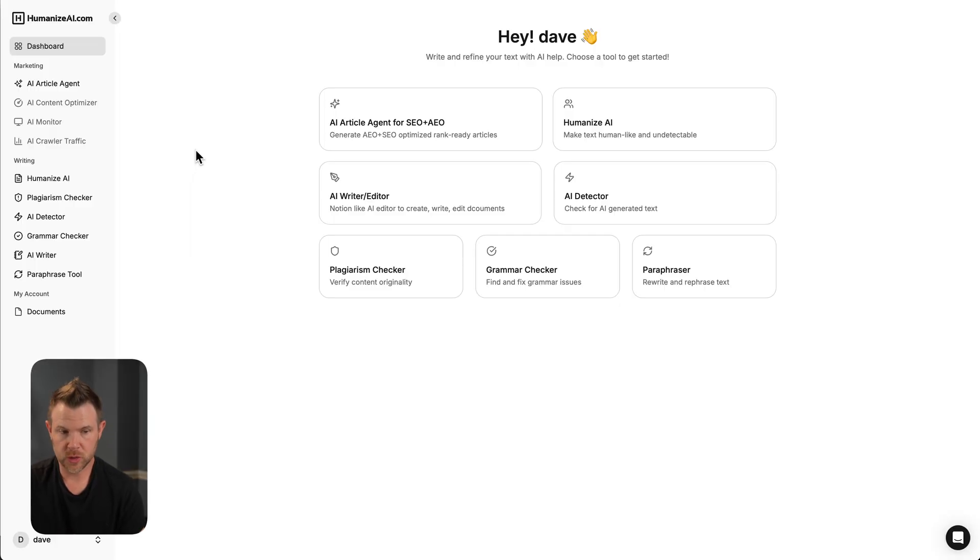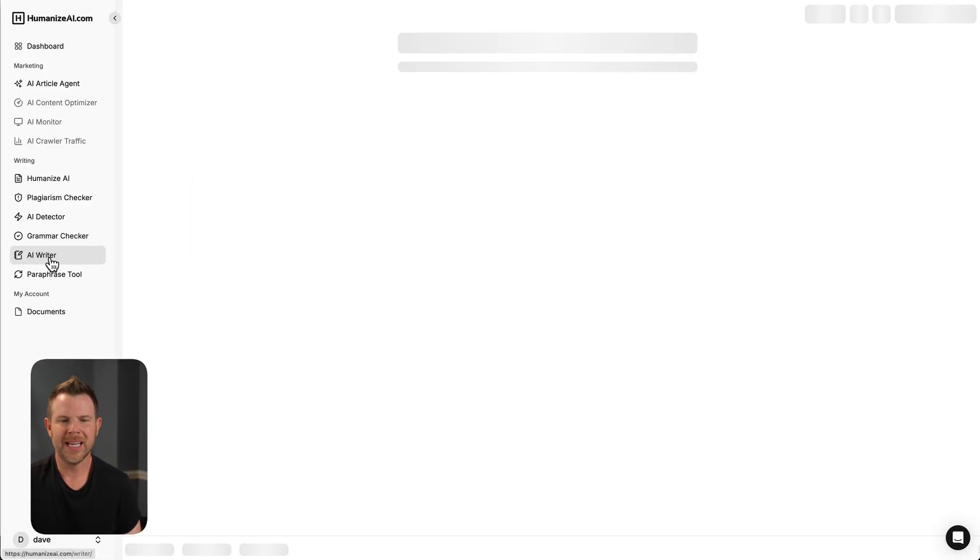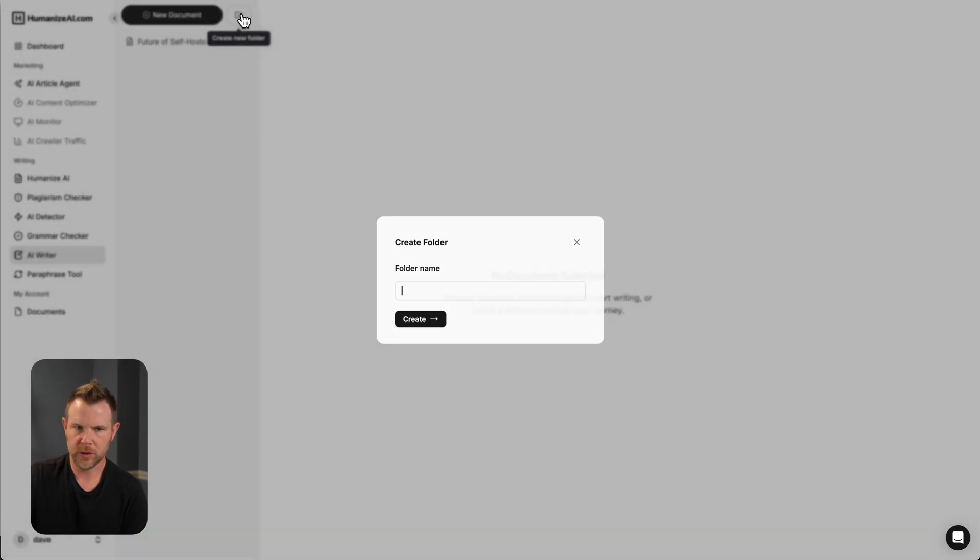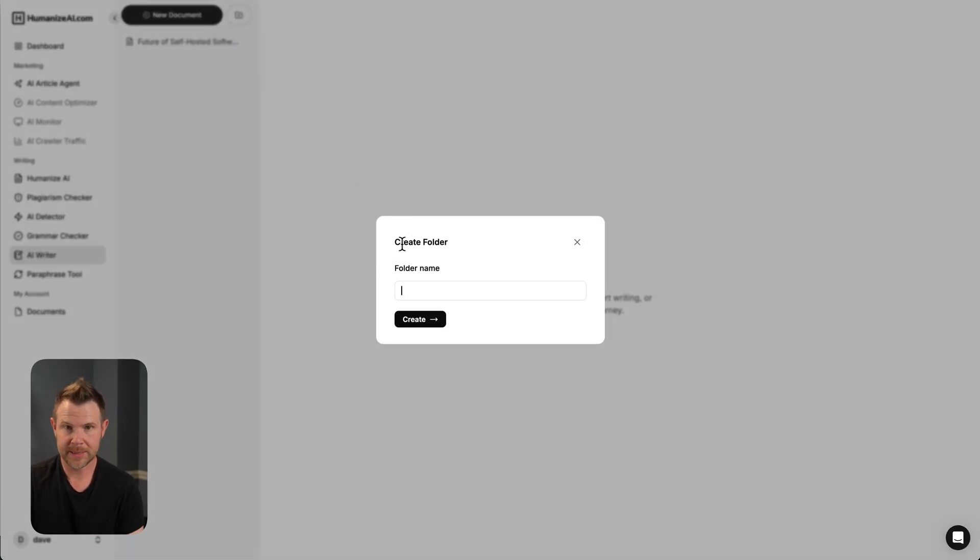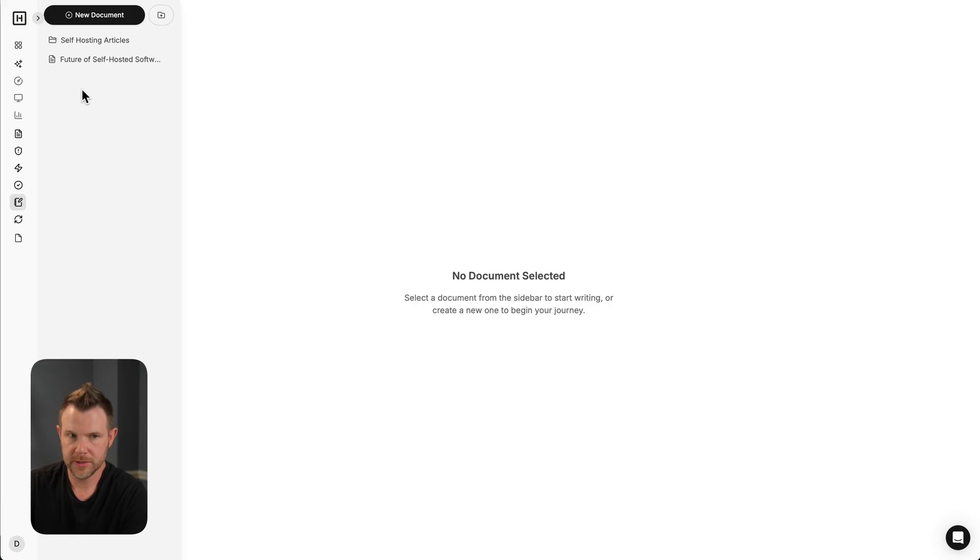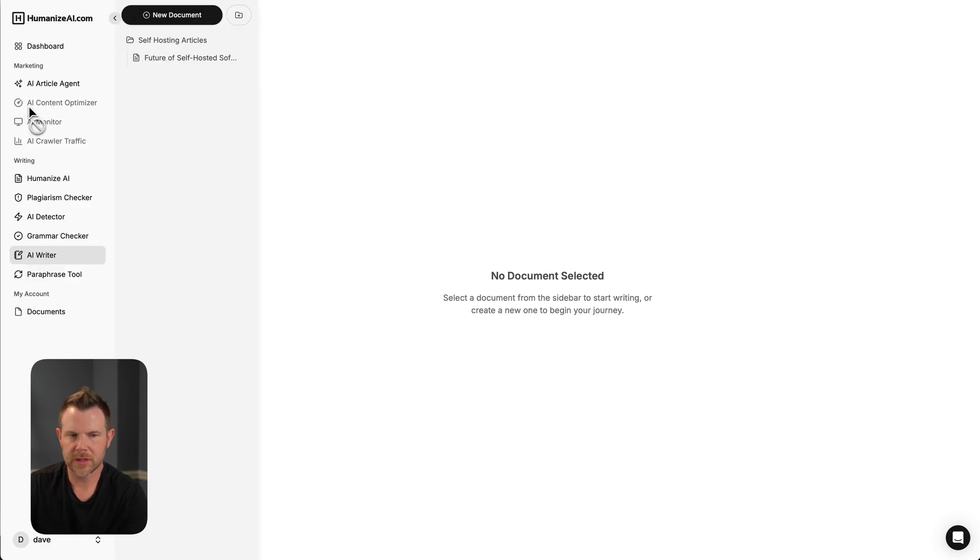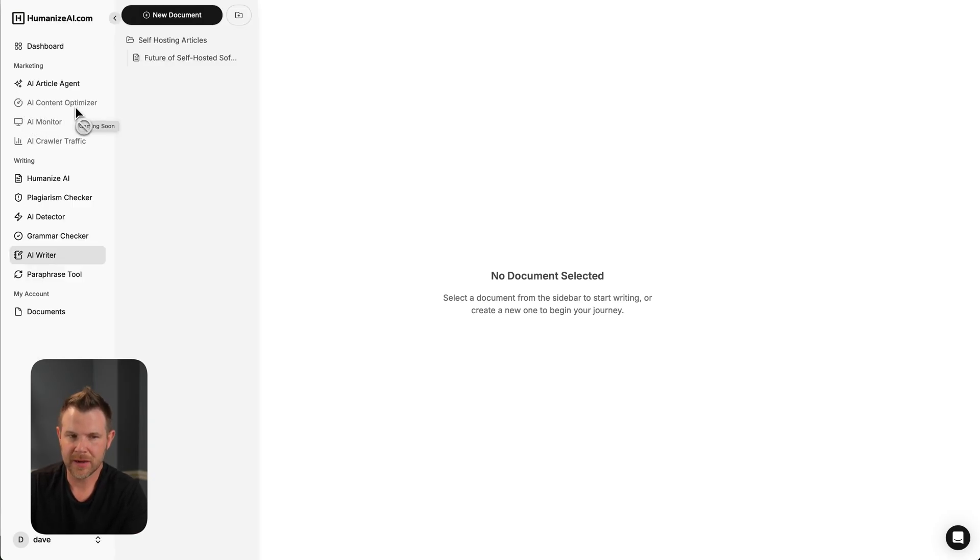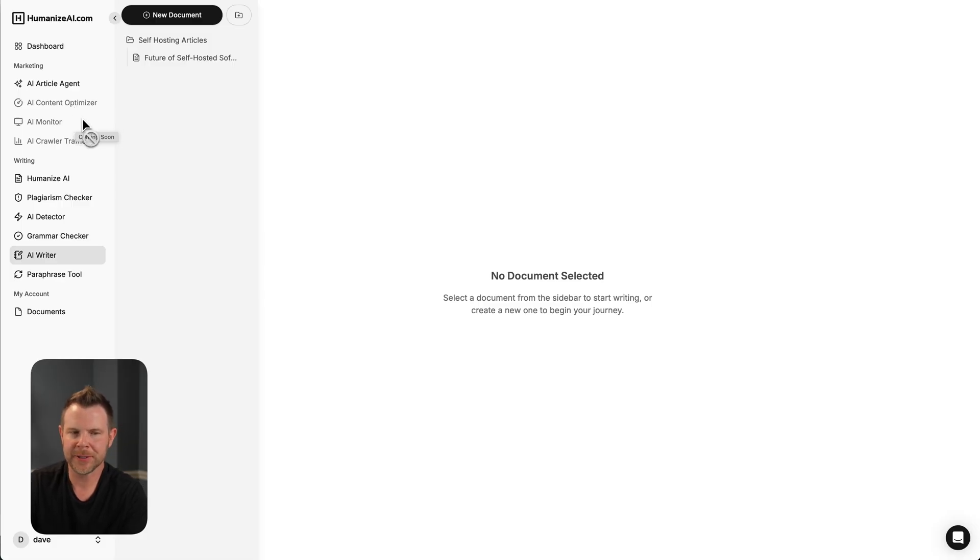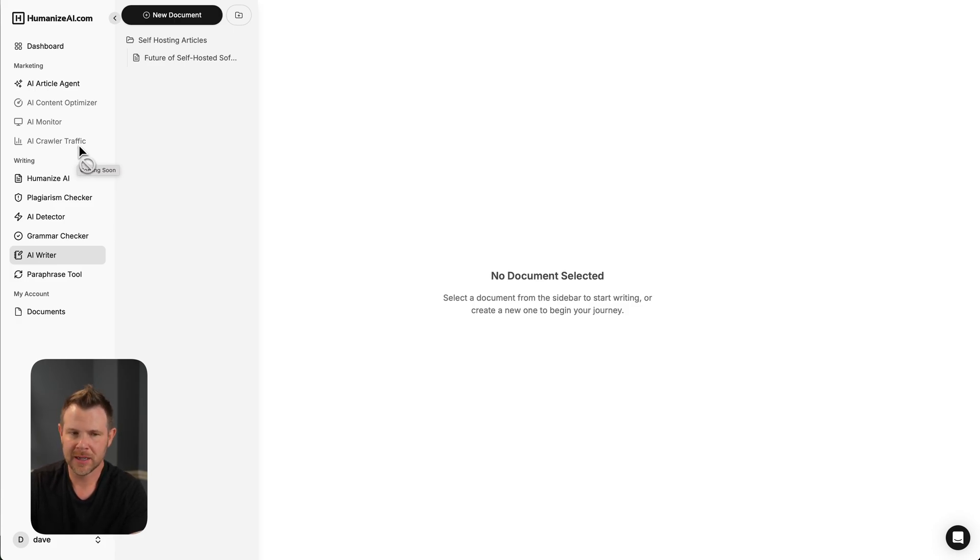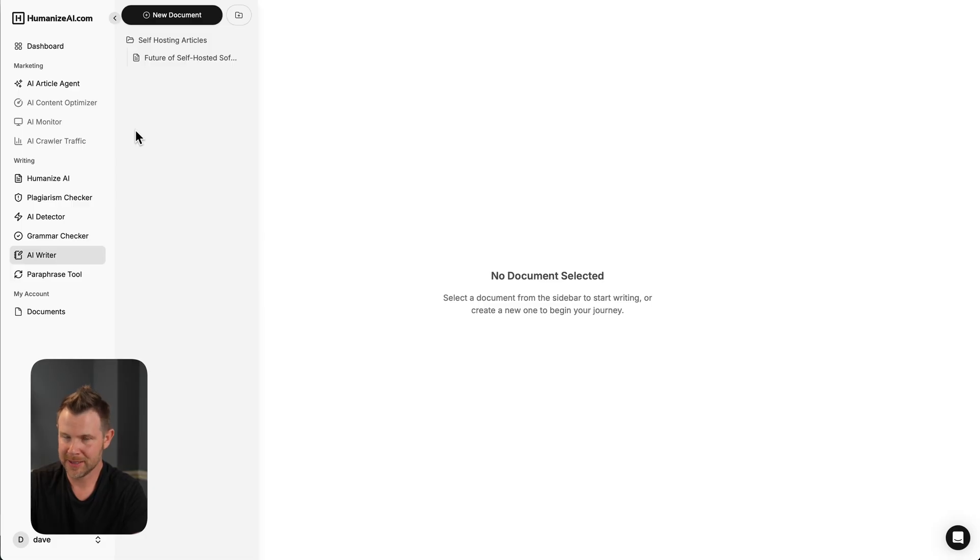Now, all of your articles will live in the AI writer tool, which is just right over here. If I click on this, I can see my existing article. There's a folder system, so I could go ahead and organize my documents if I wanted as well. So here's a folder and I can simply drag and drop my article into that folder to get things organized. There are some other tools here that are grayed out. They are not available yet. They're called the AI content optimizer, the AI monitor, and the AI crawler traffic. These will all be coming later. I don't believe they'll be included in the AppSumo plan, but I'm not certain.